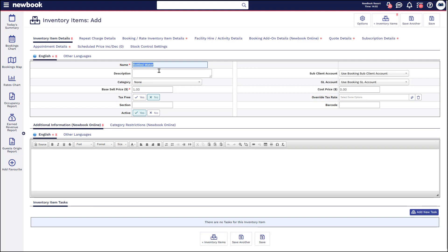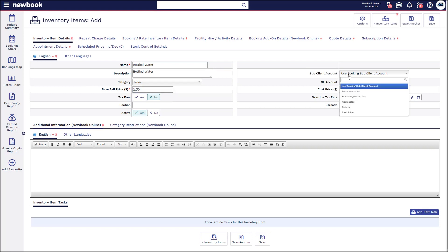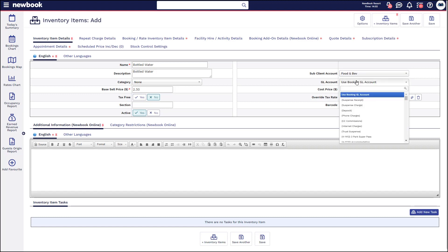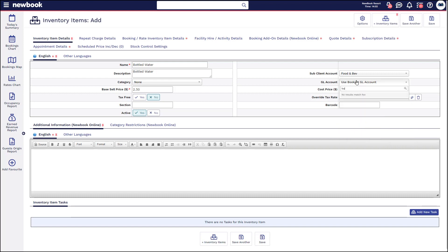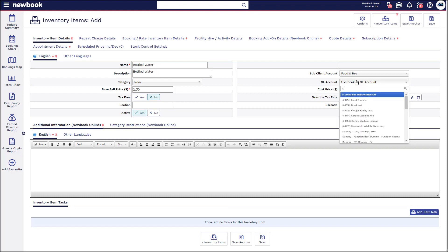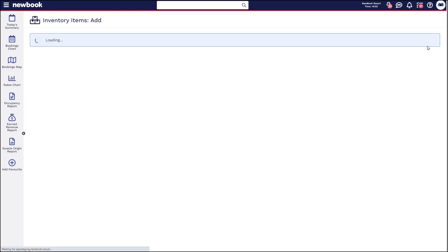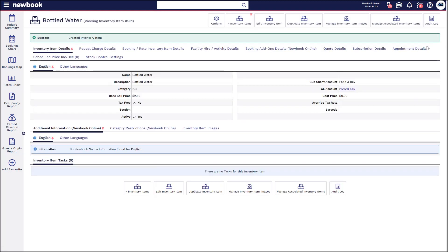You can then set what the actual price is, and once you've done this on the right you set where within the client account do you want the charge to appear. So I could say under food and beverage, and then in my general ledger account I would also want to ensure that I pop it under something that relates to that. So F&B is where I would pop it. Once I save that, that means I've got this item ready to start billing within the system.